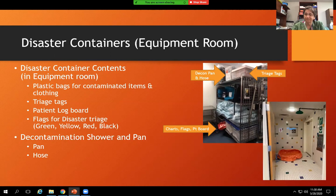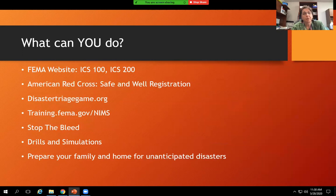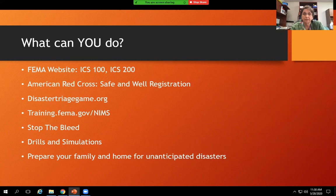Resources available to you: the FEMA website with ICS 100 and 200 courses covering incident command roles; the American Red Cross Safe and Well registration for family safety tracking; disastertriagegame.org, which gives scenarios for practicing triage acuity decisions; training.fema.gov; stop-the-bleed training; drills and simulations; and resources for preparing your family and home for unanticipated disasters.